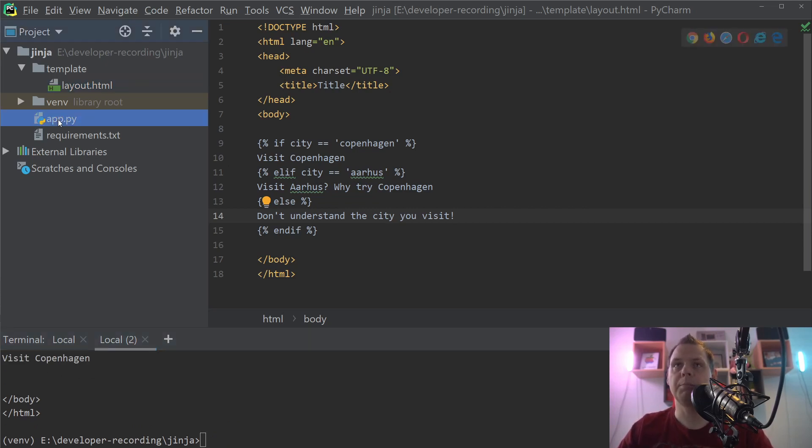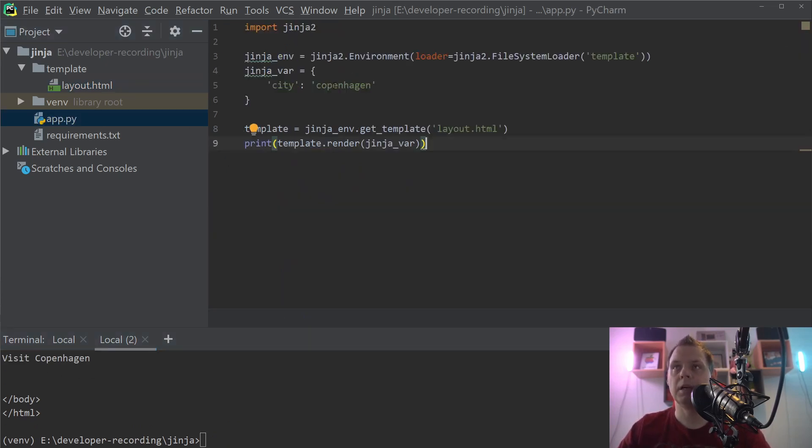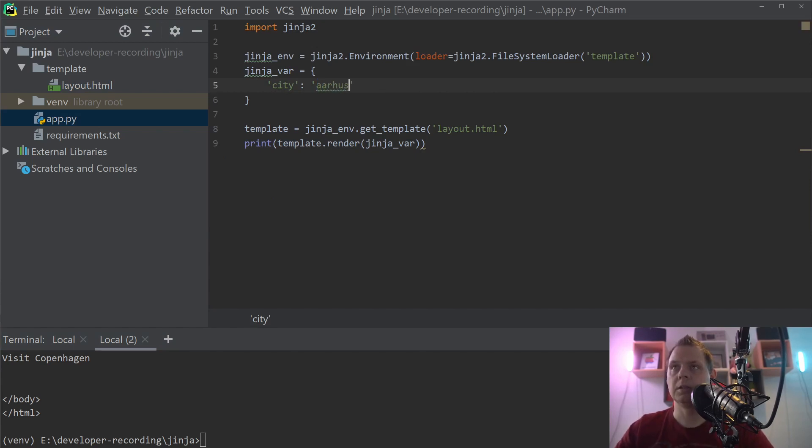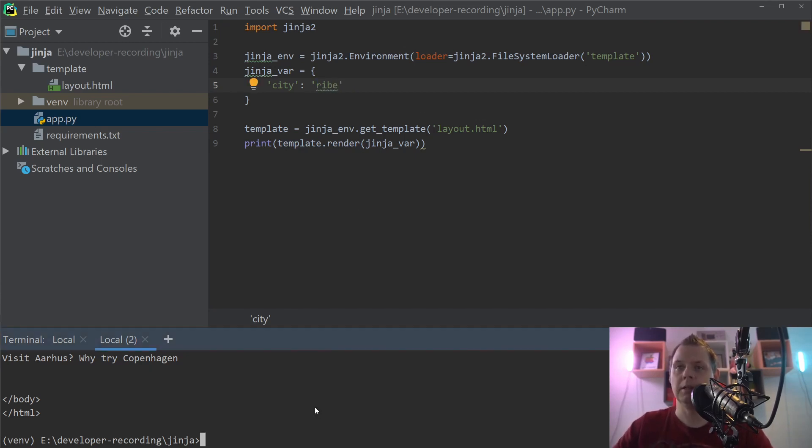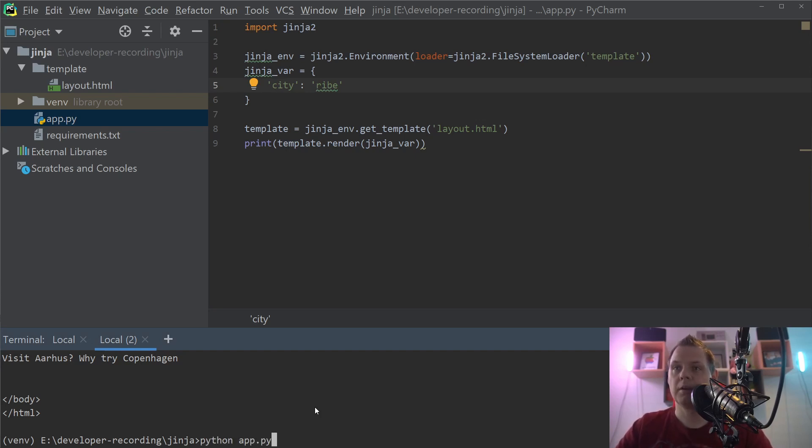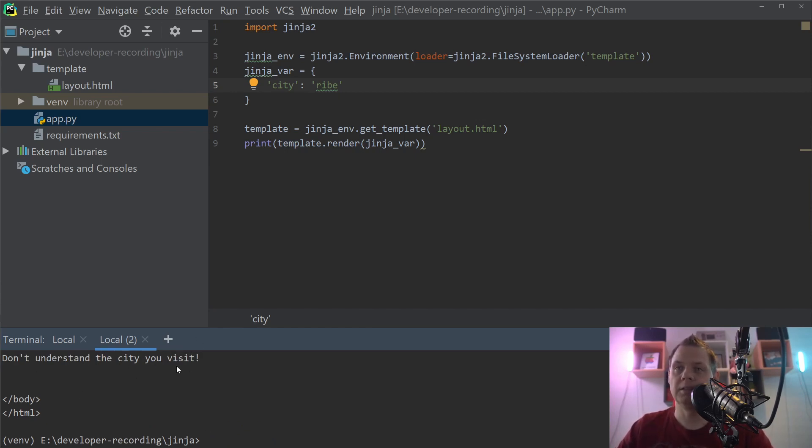If we go back to the application and say Aarhus here and run the application again, you can see visit Aarhus, why try Copenhagen. And if we say Ribe, a little town down in Sønderjylland in Denmark, it's saying we don't understand the city.